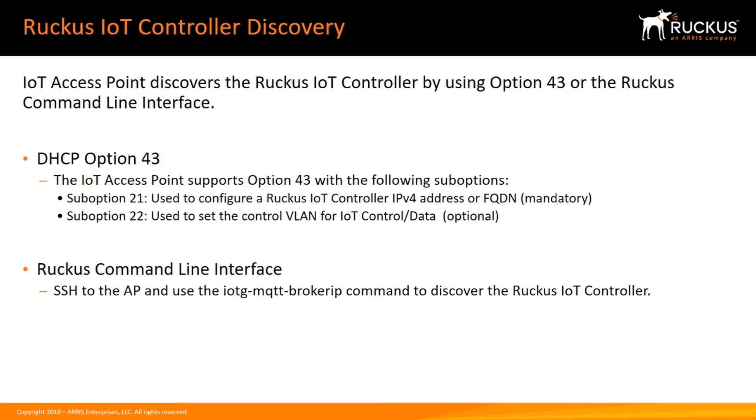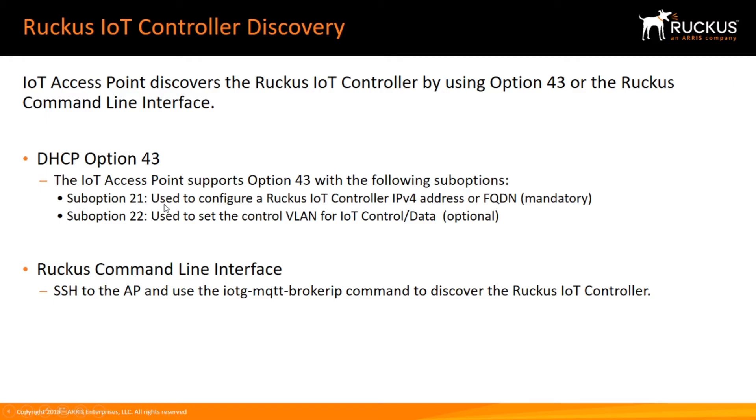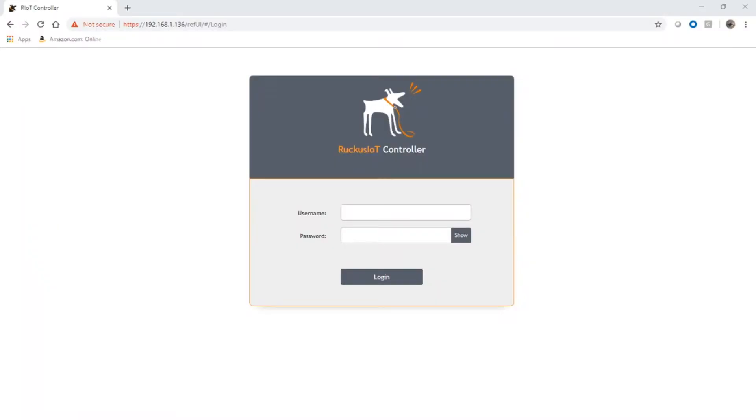In this particular case, we're going to use the command line and the iotg mqtt-broker-ip command to statically assign the IP address to that controller. This is not the preferred method but it's the easy method for demonstration purposes. Let's have a look at that. First, we'll log into the V-RIOT server and make sure those APs